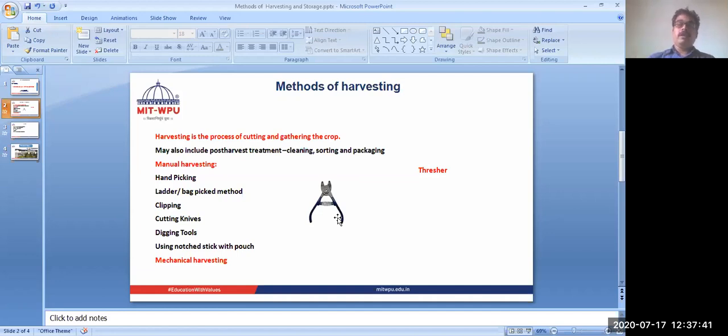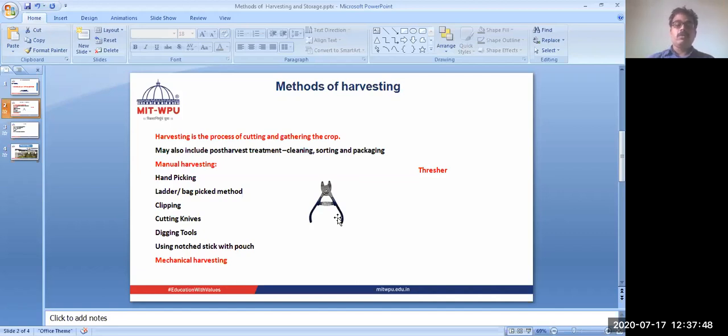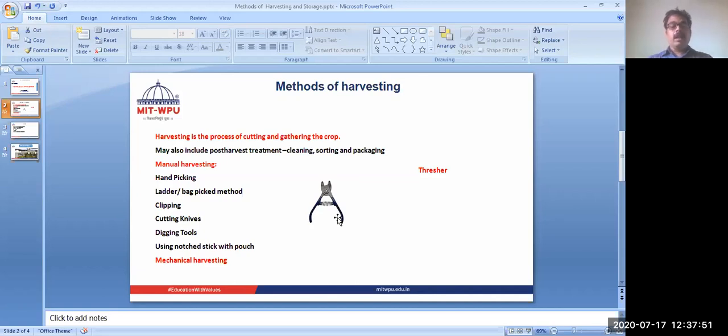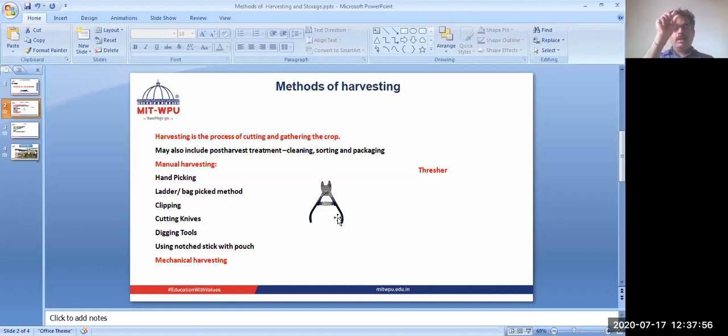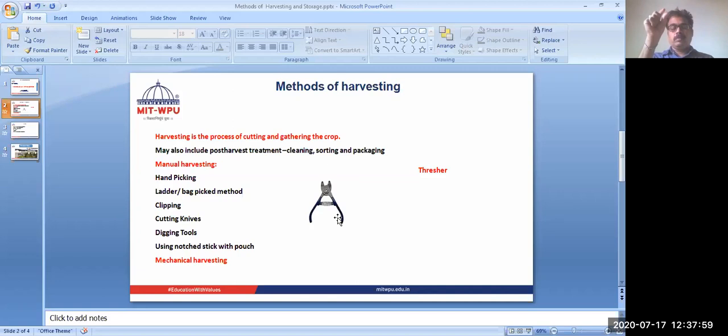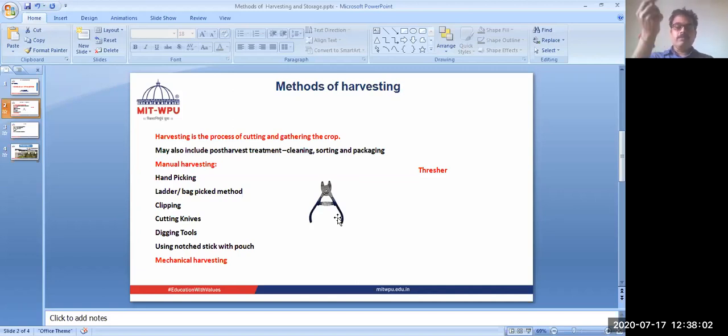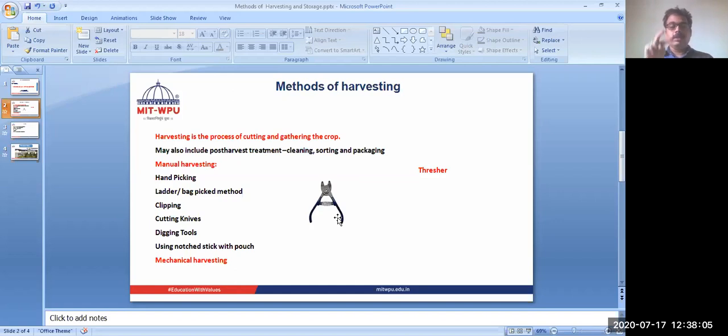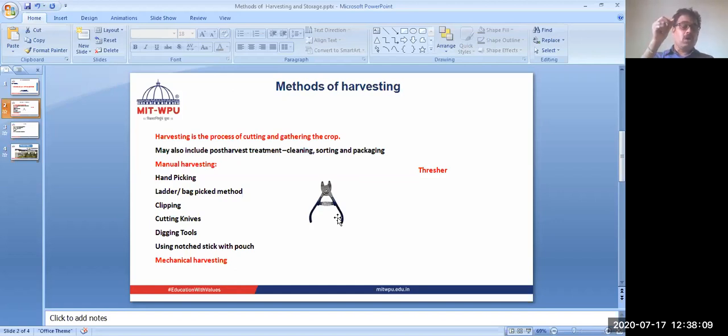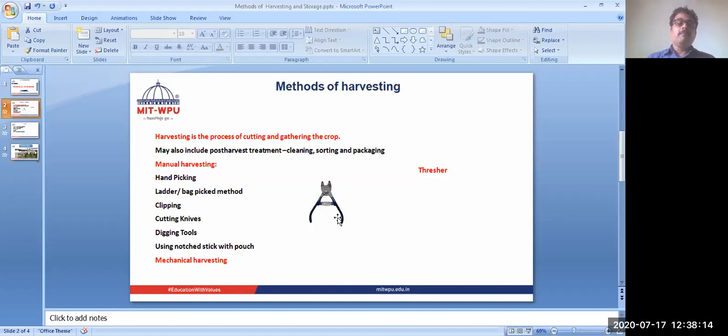If it is a tree, then we can use a notch stick. With the help of this notch stick we can collect it. Like when we collect mangoes, there is one pouch and it has a notch attached to the bamboo or to the pouch itself. Then we can cut the mango stalk and the mango will fall into the pouch. This is the notch stick and pouch method.